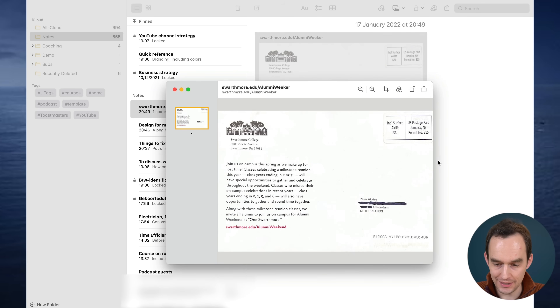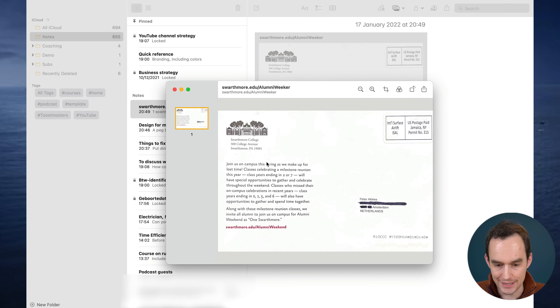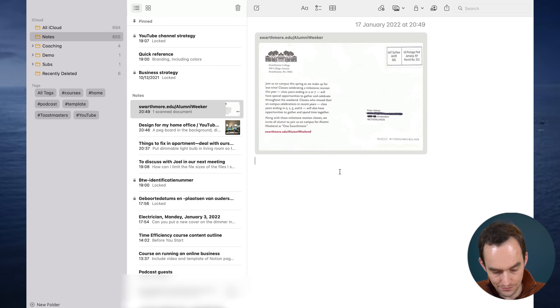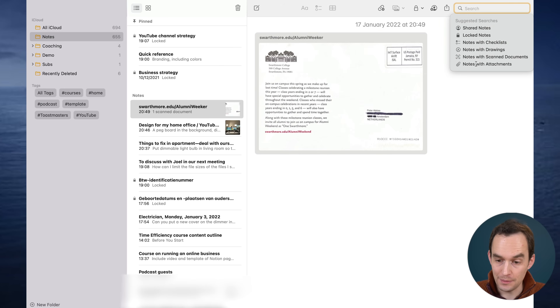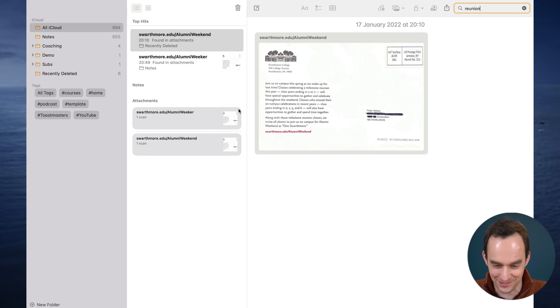I open the scan, rotate it, and there's the invitation. Now I can recycle the physical mail. Apple Notes already recognized all the text in the scan. I can copy-paste it and send it to a friend. I can also search — using Command+Option+F — and if I type 'reunion' it pops up the note. I used to use an app called Genius Scan, but it's no longer necessary now that Apple Notes is so good at it, and it keeps all scanned documents together with my other notes.